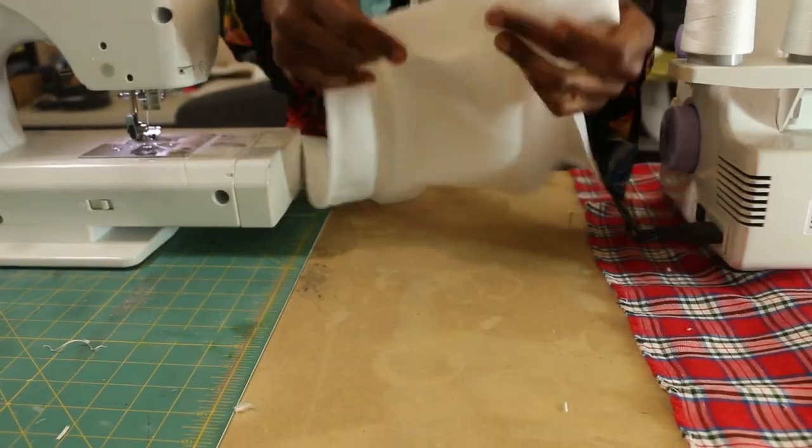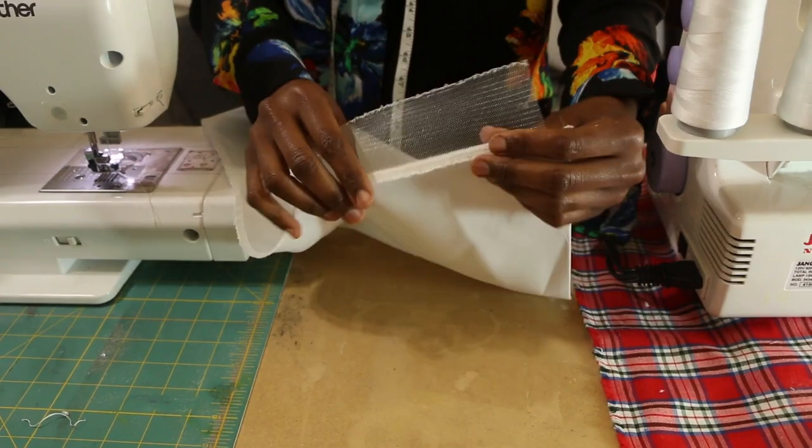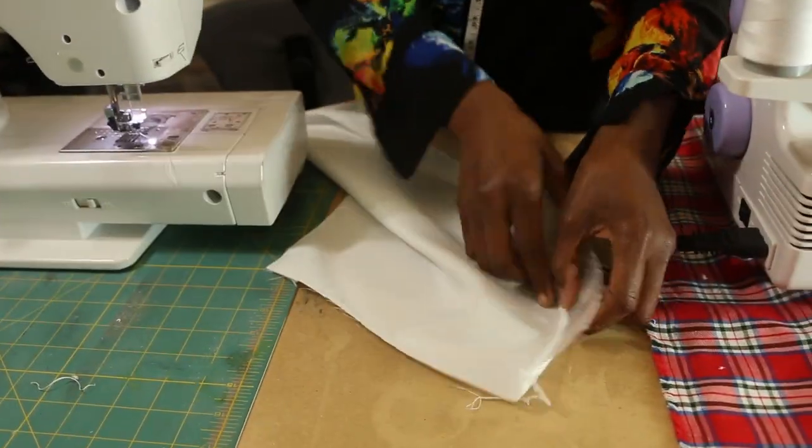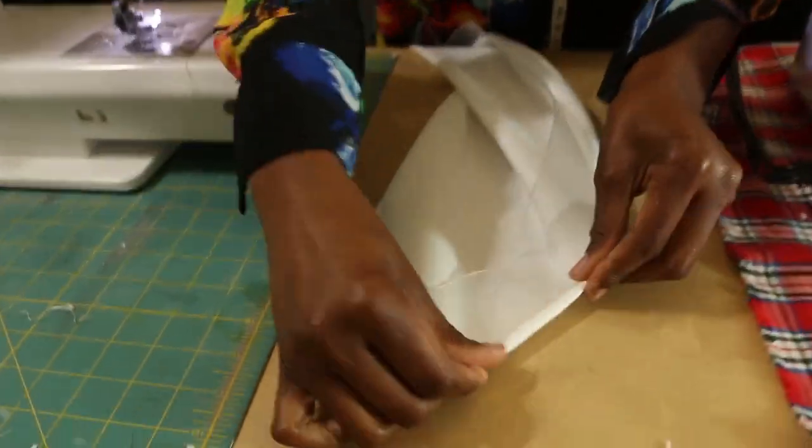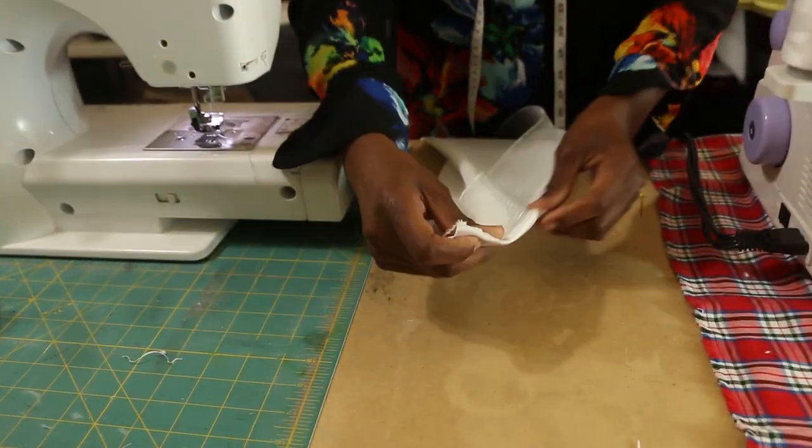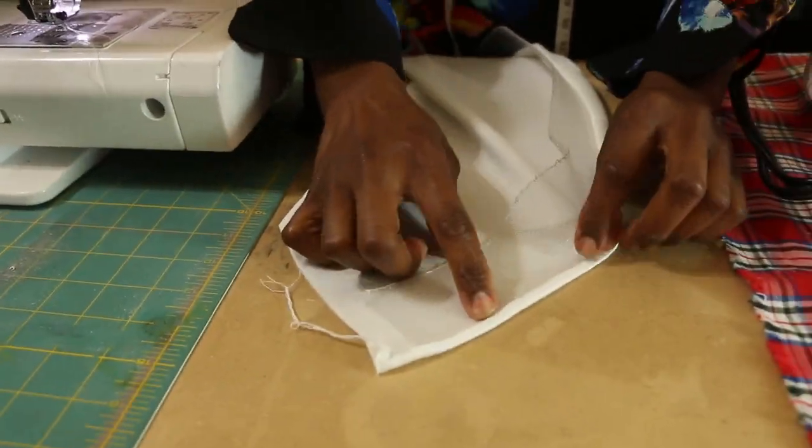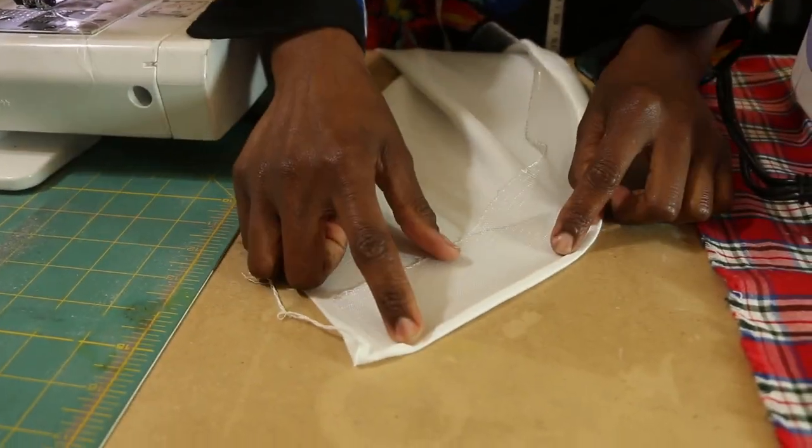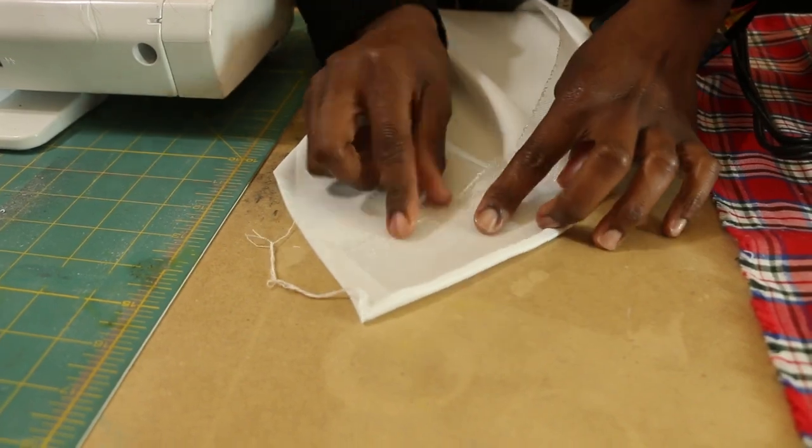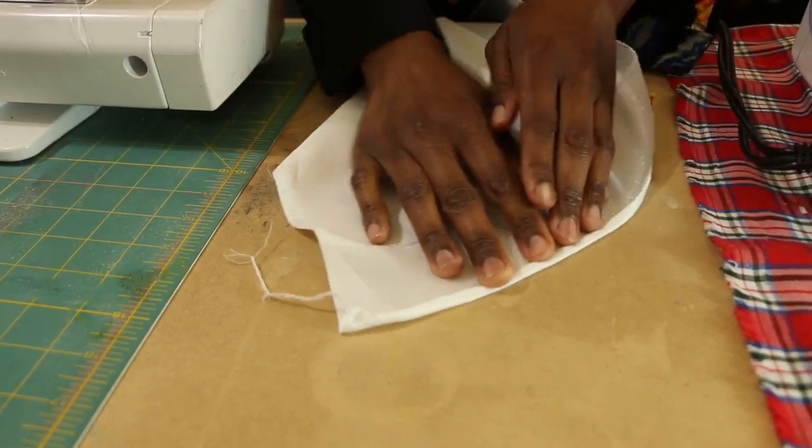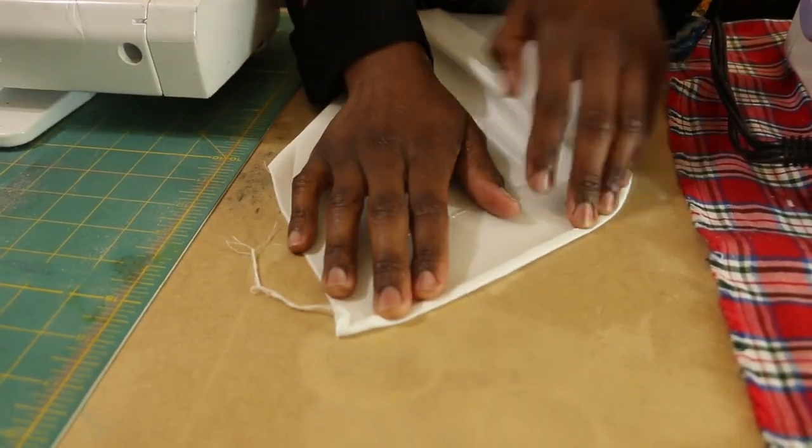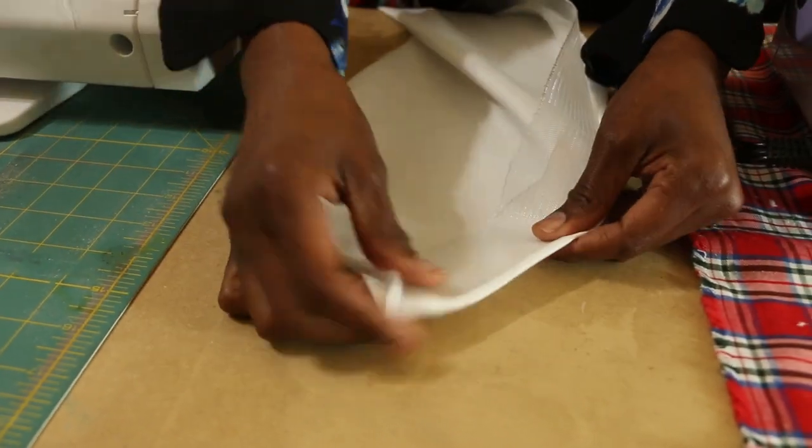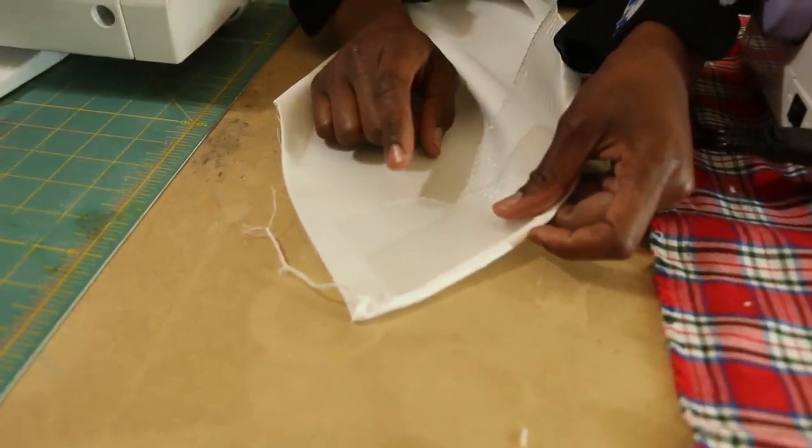After serging down the horsehair braid onto the right side of the fabric, you want to flip the horsehair braid onto the wrong side of the fabric and top stitch. The reason why I do the top stitch is to keep everything into place, so when I'm pulling the threads it won't shift.